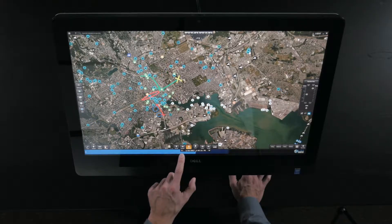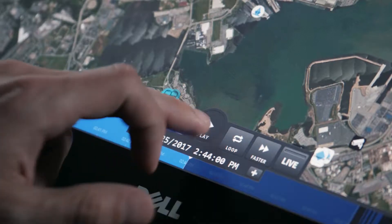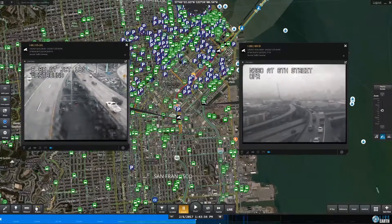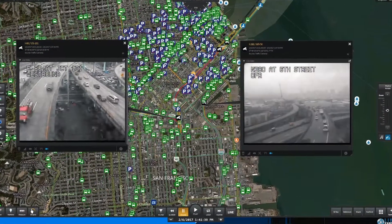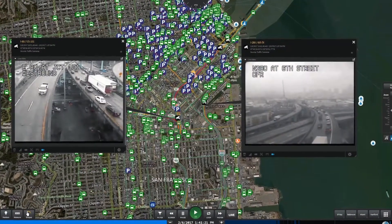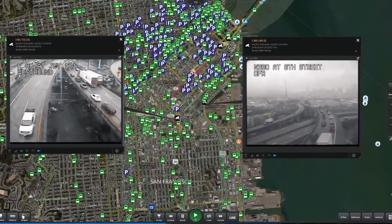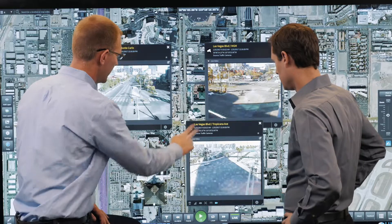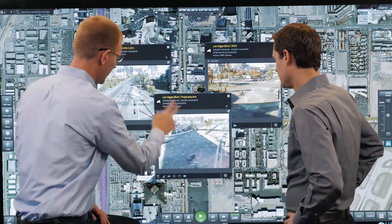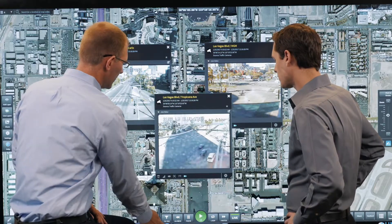Gain greater business intelligence through instant replay, which lets you play, pause, and rewind geospatial data over time and quickly reconstruct scenarios.